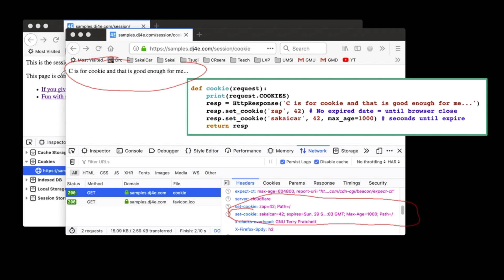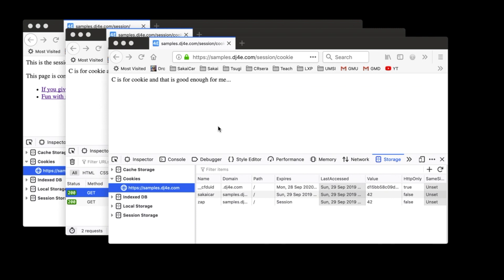Which is exactly what I did inside that code. And so now if we take a quick look and we take a look in our storage, what we're going to see is that we now have two values. Sakai Car is 42, Zap is also 42. Sakai Car is going to expire a certain amount of time in the future, and Zap is a session cookie because we gave it with no expiration.